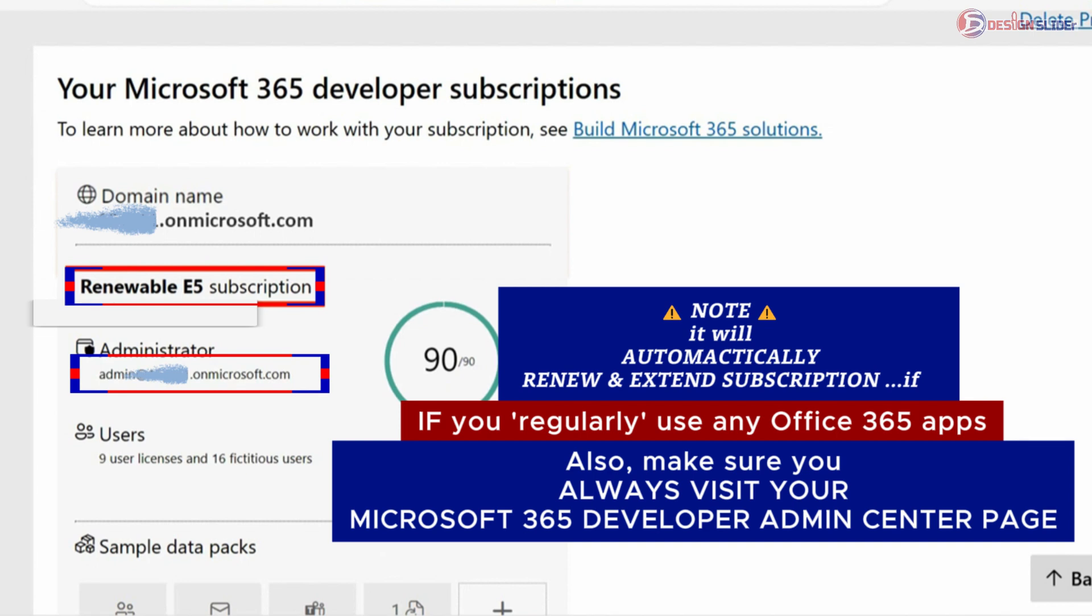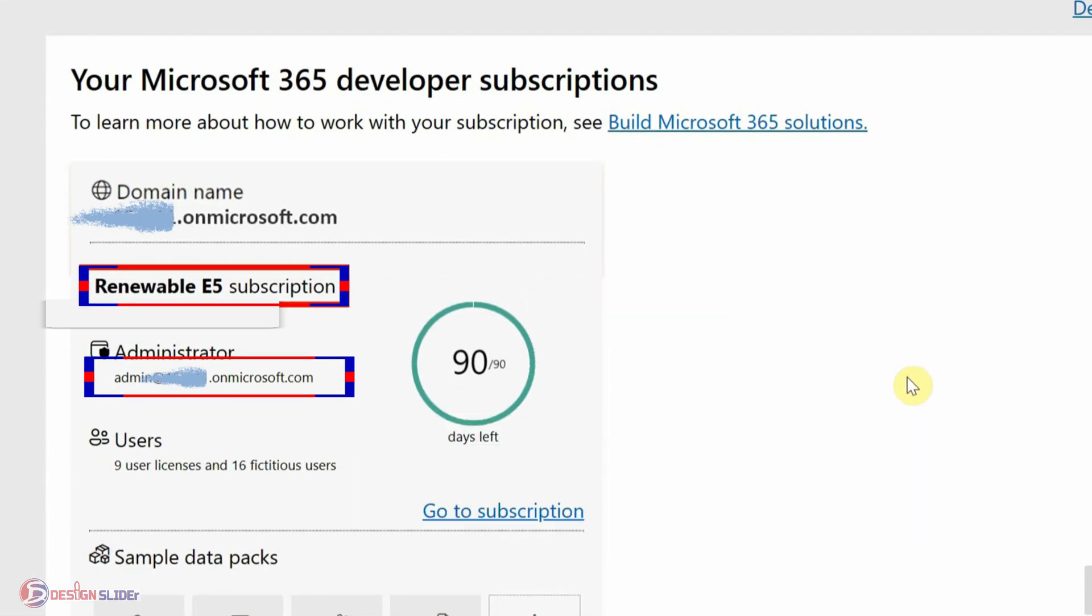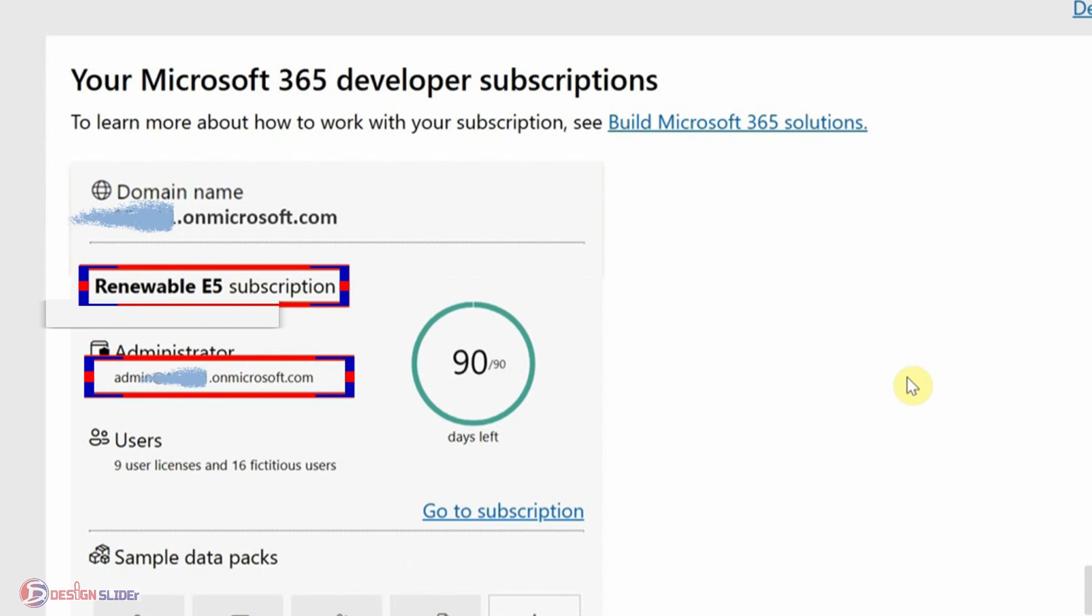Secondly, always make sure you visit your Microsoft 365 Developer Admin Center profile. Always come back here to visit your profile, again and again. When you do this, the 90 days will automatically renew and extend itself as long as you keep to these conditions. Now let's proceed. Take note of your admin email here. It is very important. Go to Subscription now.